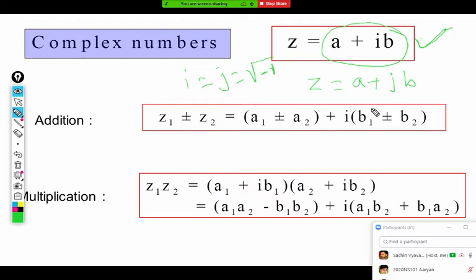Whenever we have to add or subtract complex numbers, it is simply the addition or subtraction of their corresponding components. Very simple and straightforward — it's like matrices.